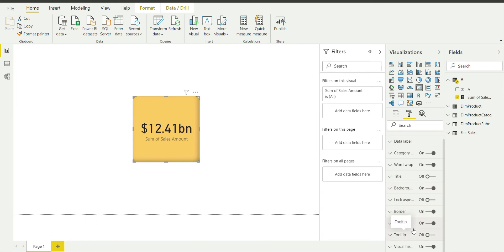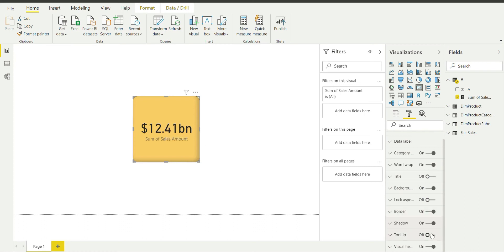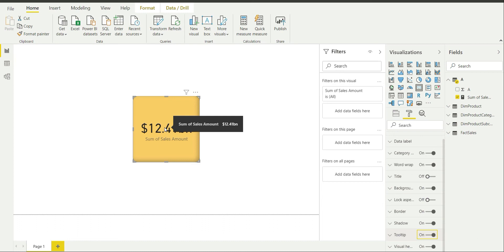By default tooltip is off. So if you are going to hover over this region then it is going to give you the data label which is 12.41 billion dollars by default. But if you switch on the tooltip and if you do the same, then you get the tooltip in front of you which says that sum of sales amount is 12.41 billion dollars.